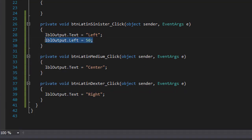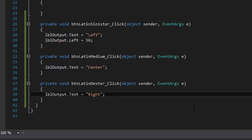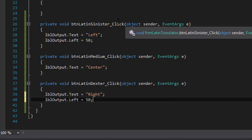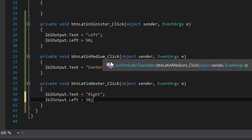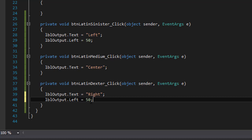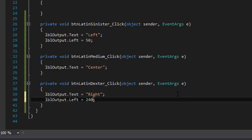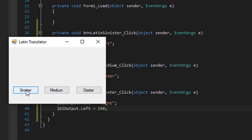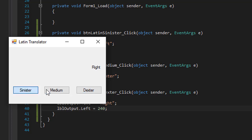So I'm going to do the same for the right. I go to the right and do the left, and I'm going to move it left 240 pixels from the left, so that will be more towards the right edge. So again, let's test it. If I click sinister, which is left, it moves it to the left. When I click dexter, it moves it to the right.